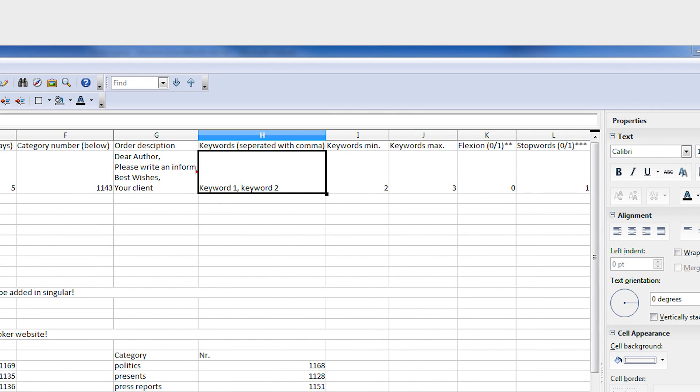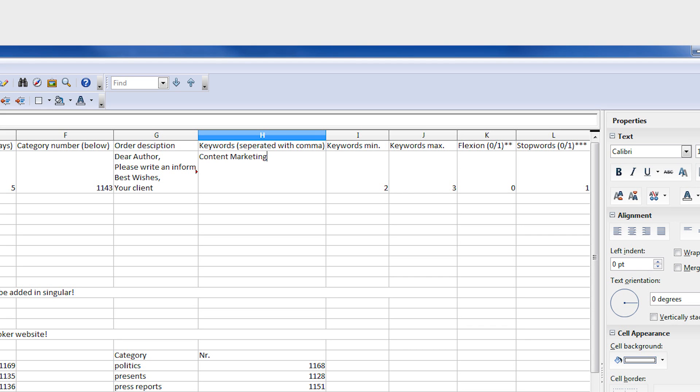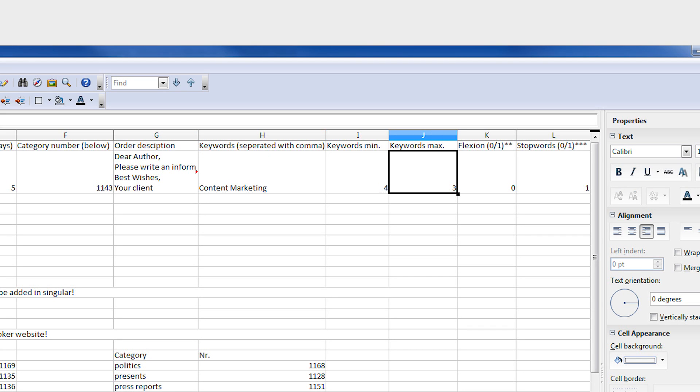In columns H, I, and J, you can specify what keywords should be included and the minimum and maximum number of times that they can be used within your content. If you have numerous keywords for an article, separate them with a comma.